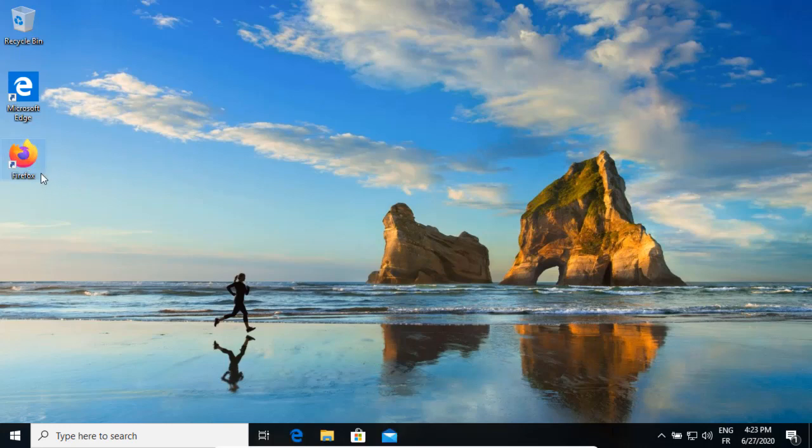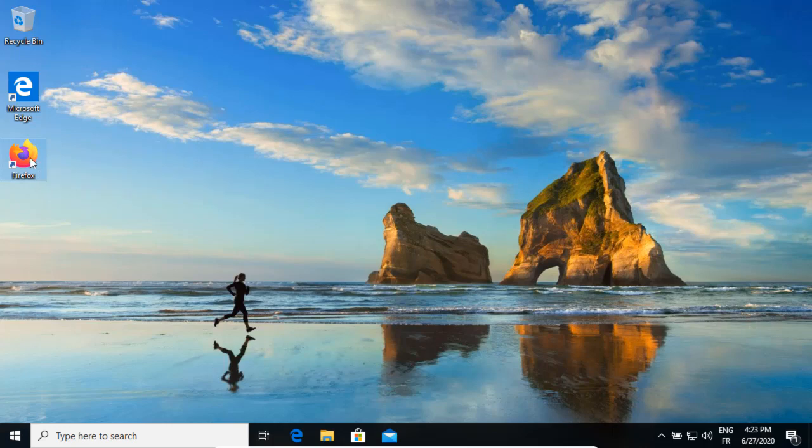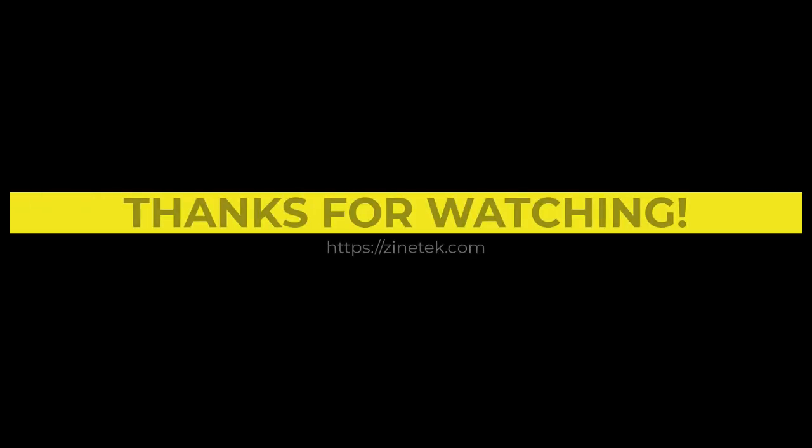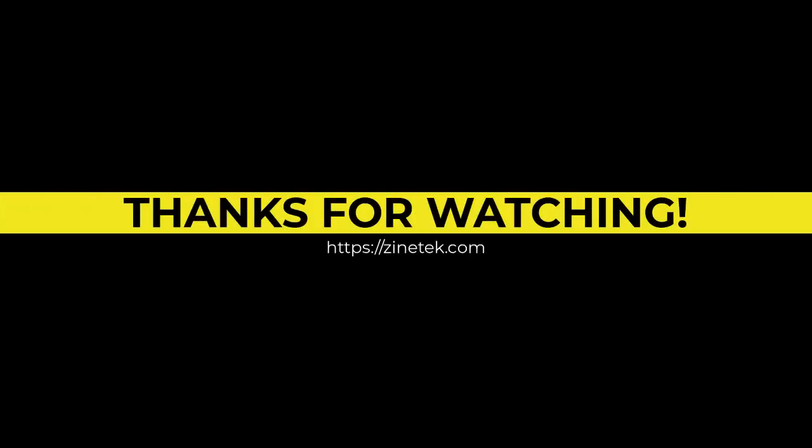Yes, here is the Firefox shortcut. The setup has successfully completed. And as you have seen, there was no disruption on the user session. That's all for this lesson. Thanks for watching.